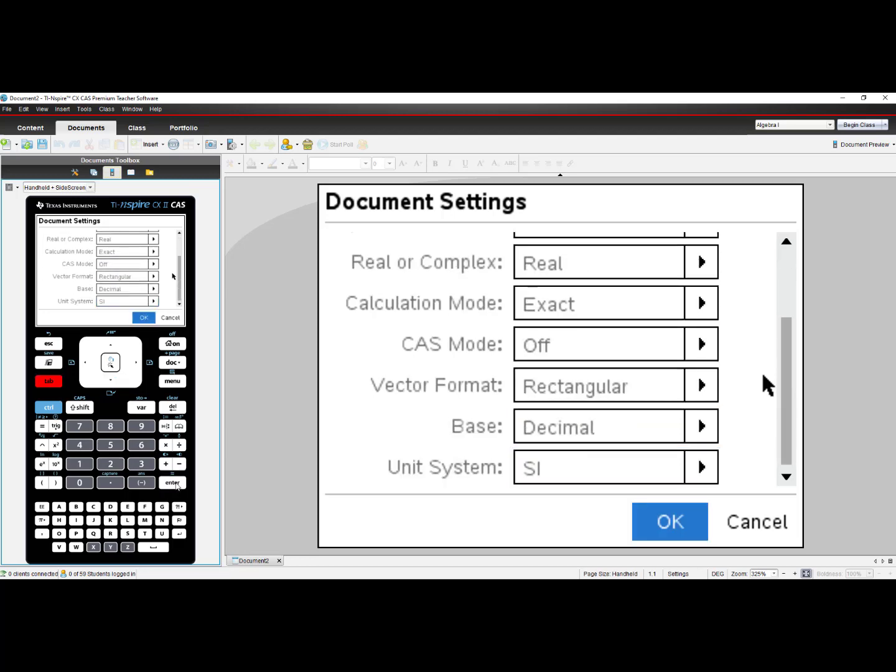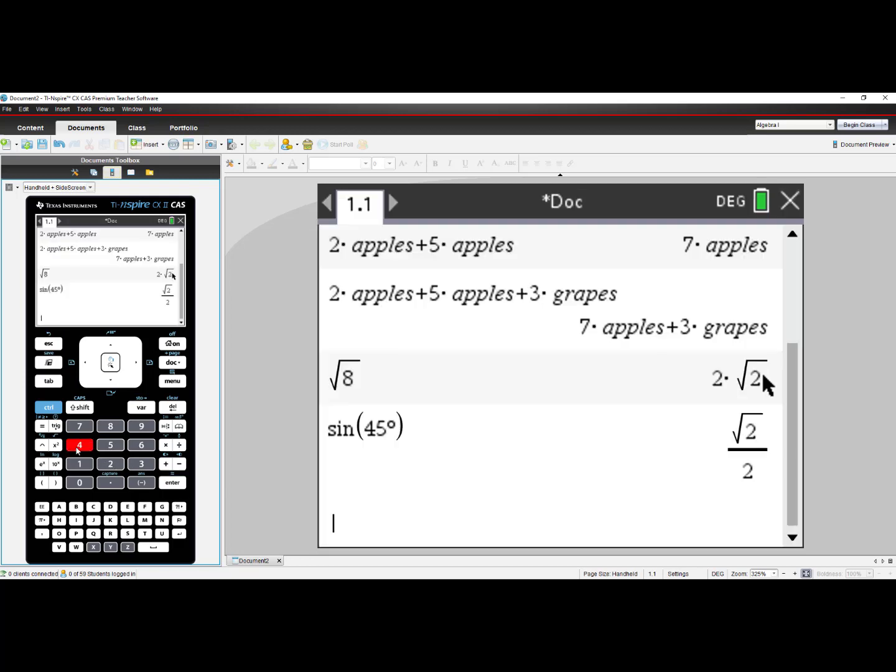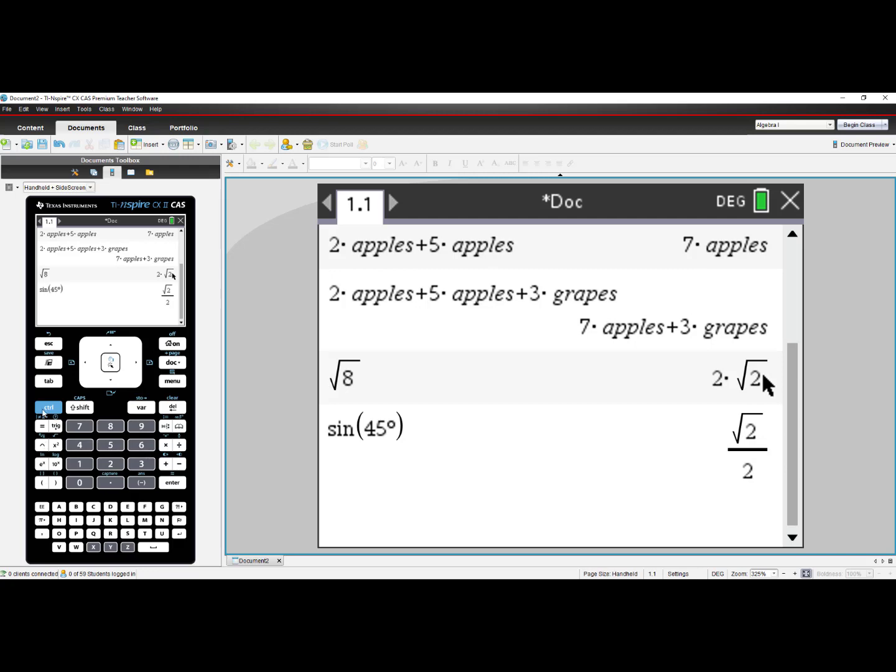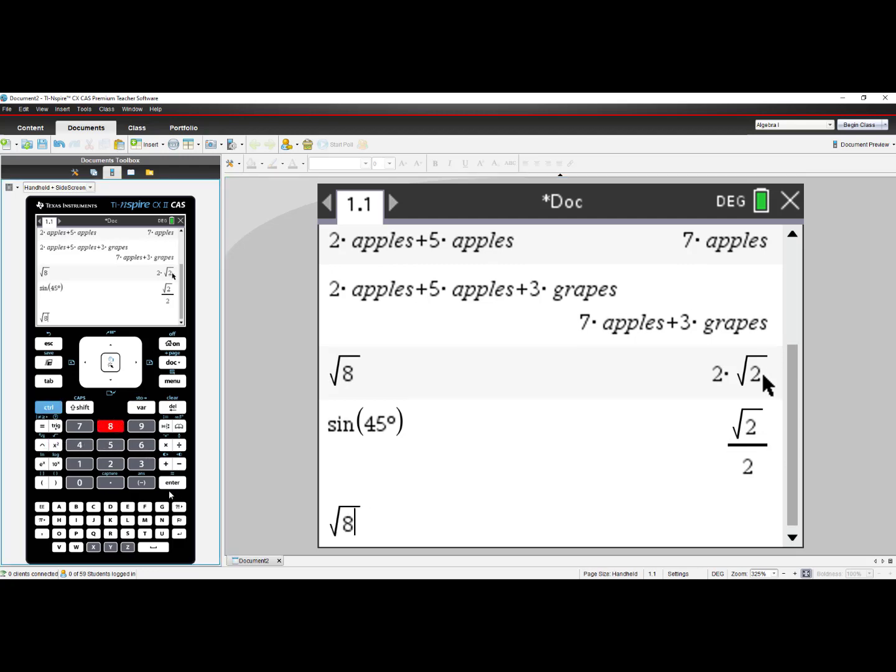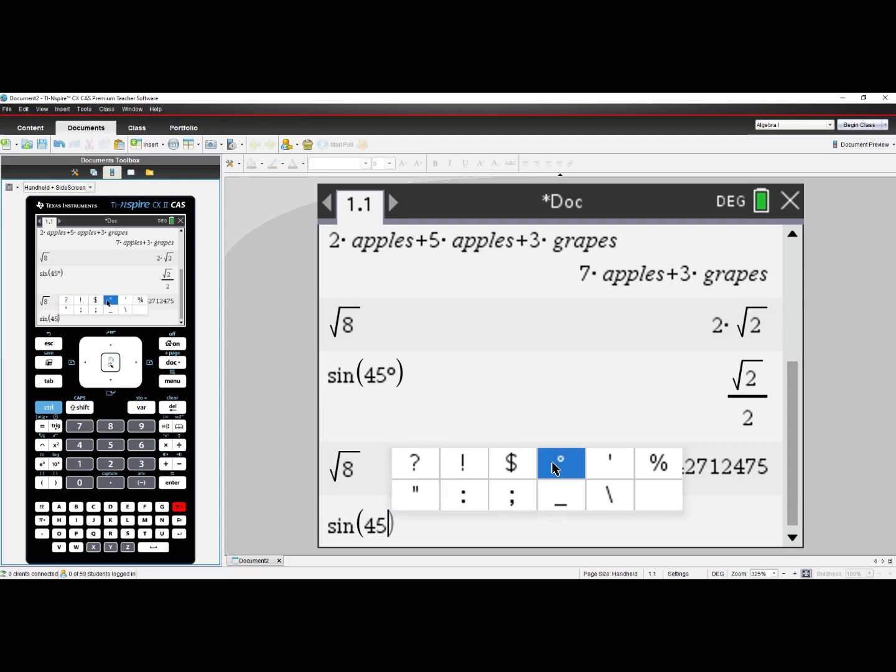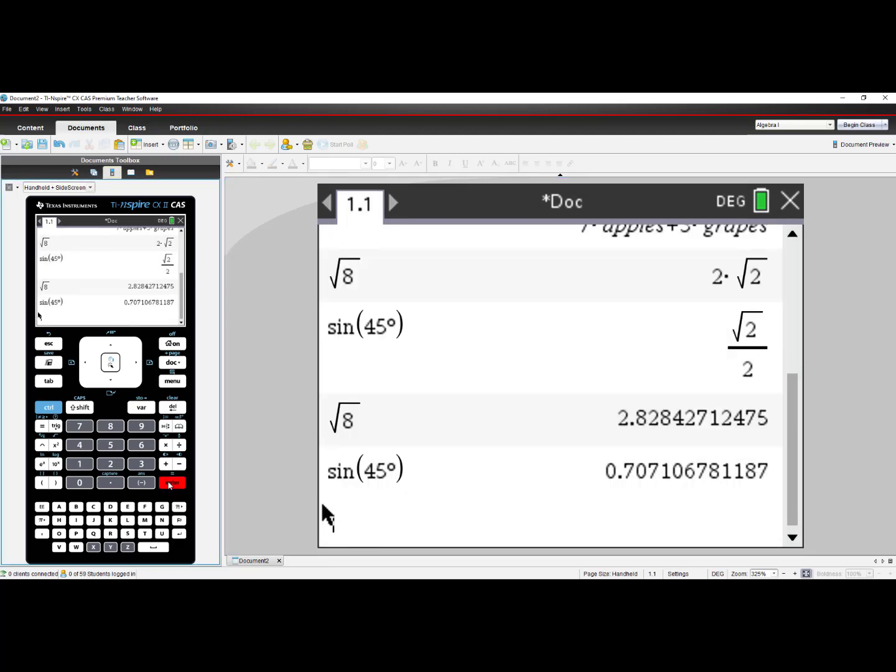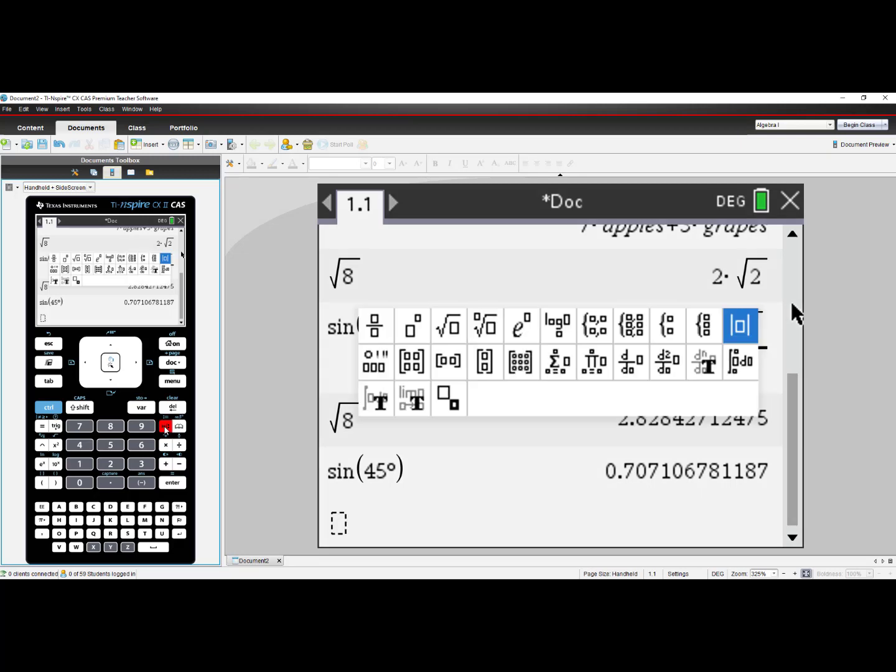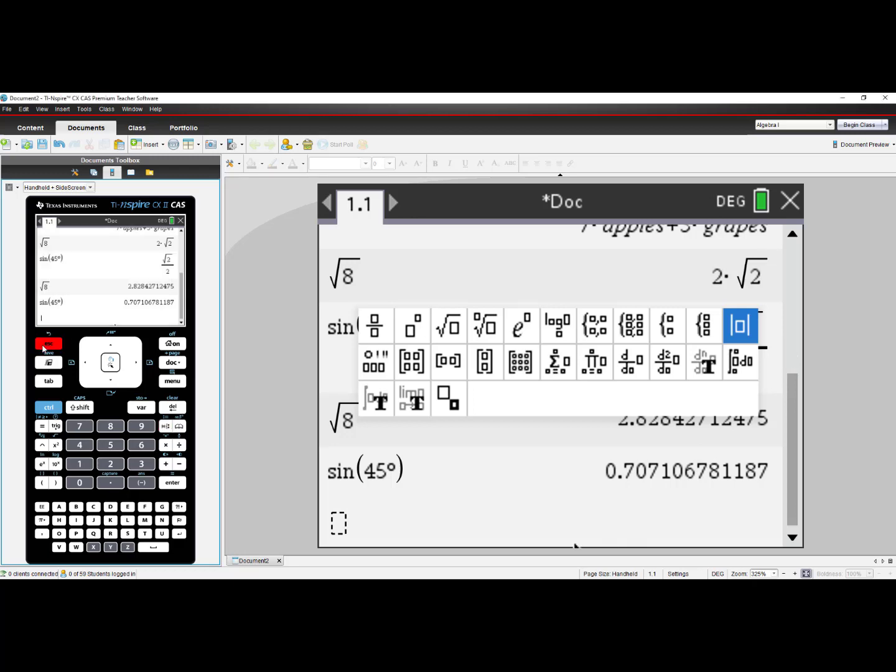When I select CAS Mode Off and select OK and go back to my current document, now I can't perform any Exact Arithmetic or any CAS functionality. This makes the TI-Nspire CX II CAS function exactly like the TI-Nspire CX II. Any CAS or Exact Arithmetic functionality has now been turned off. If I were to go into my Templates, I can see that the Limit feature, the Indefinite Integral, and Derivative feature for the CAS Calculator have all been turned off.